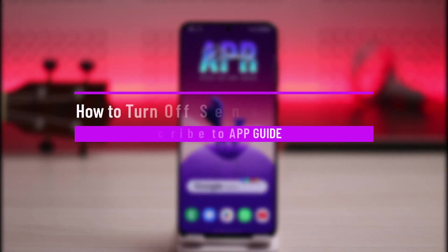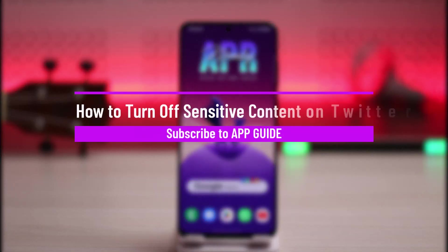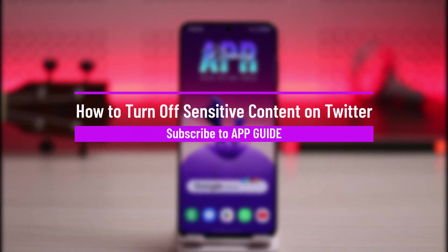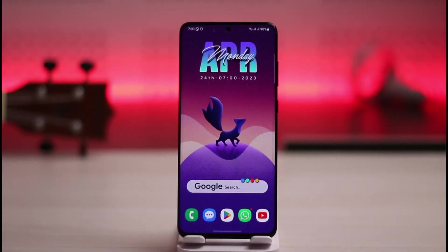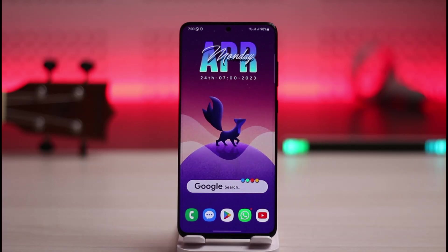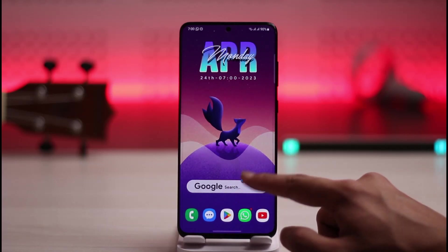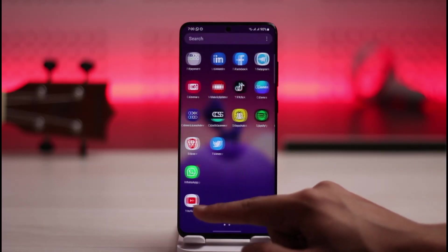How to turn off sensitive content on Twitter. Hello everybody, welcome back to our channel. In today's video, I'll guide you on how you can turn off sensitive content on Twitter, so make sure to watch the video till the end.